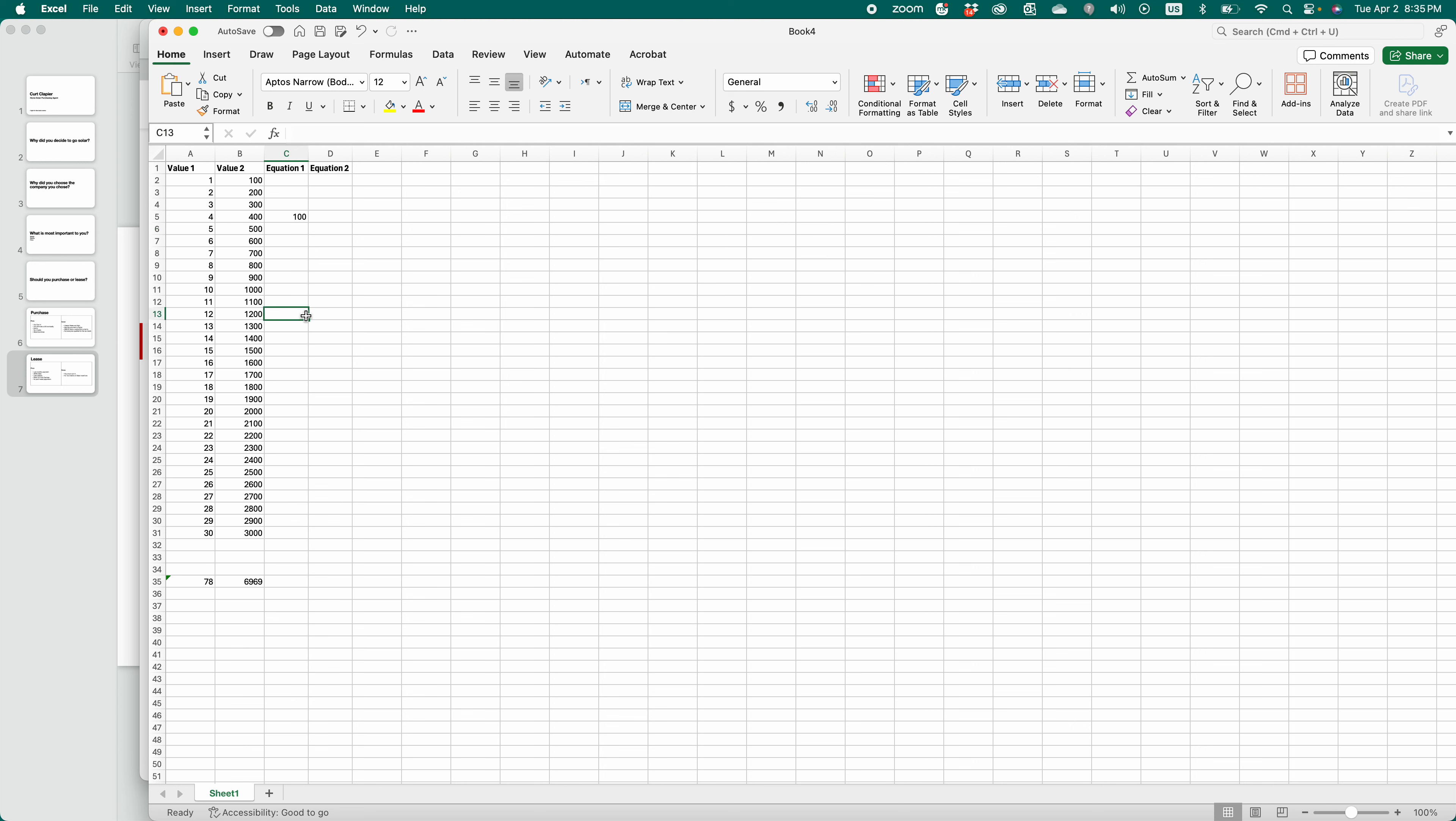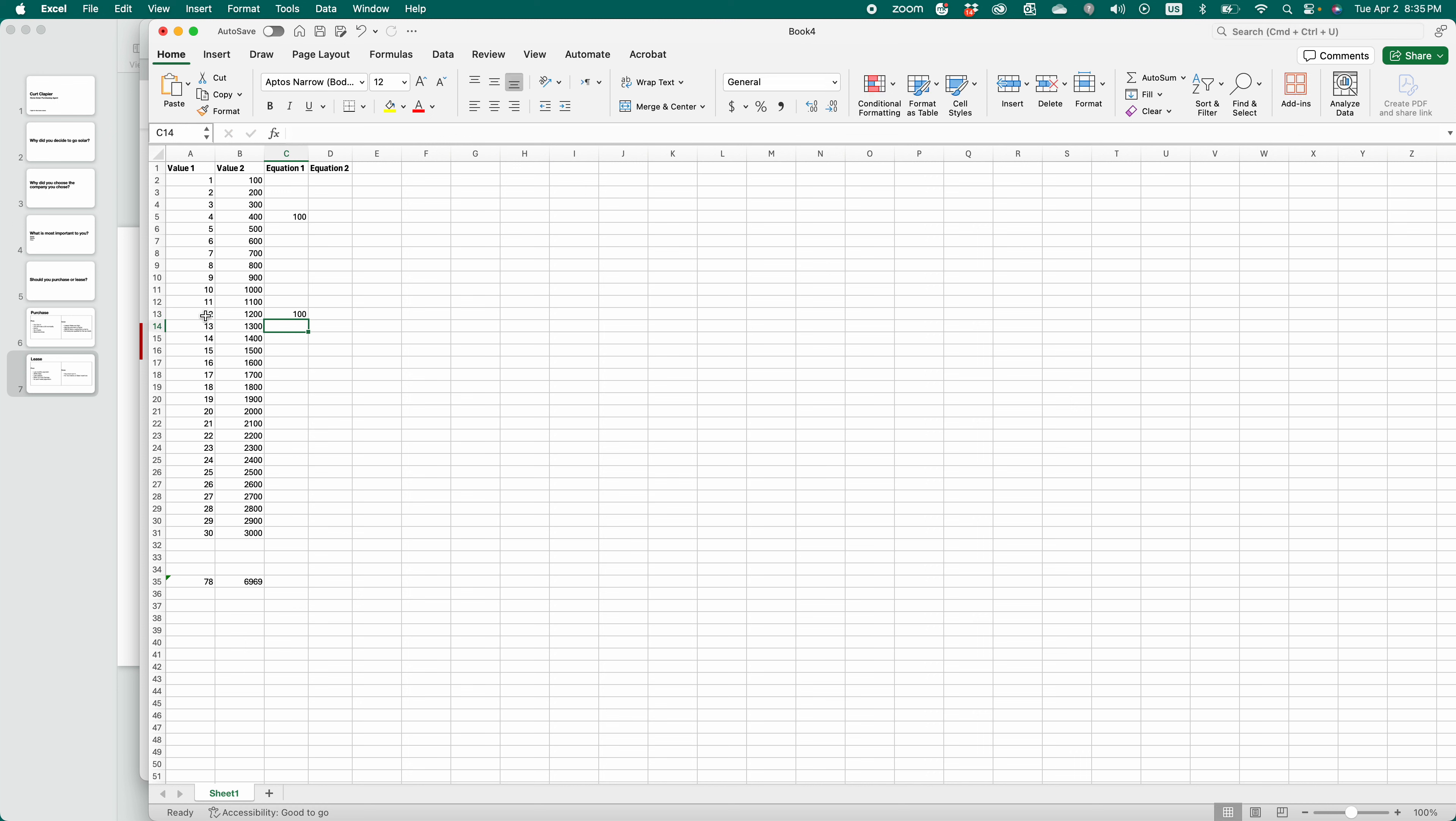Want to see it one more time? Here we go. Equals. Choose the value, divide by the other value.